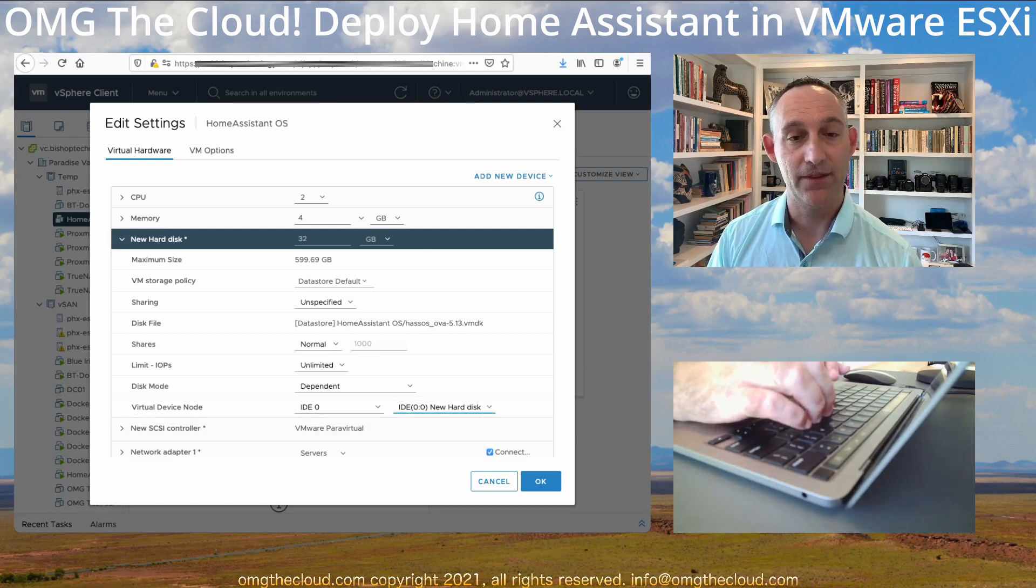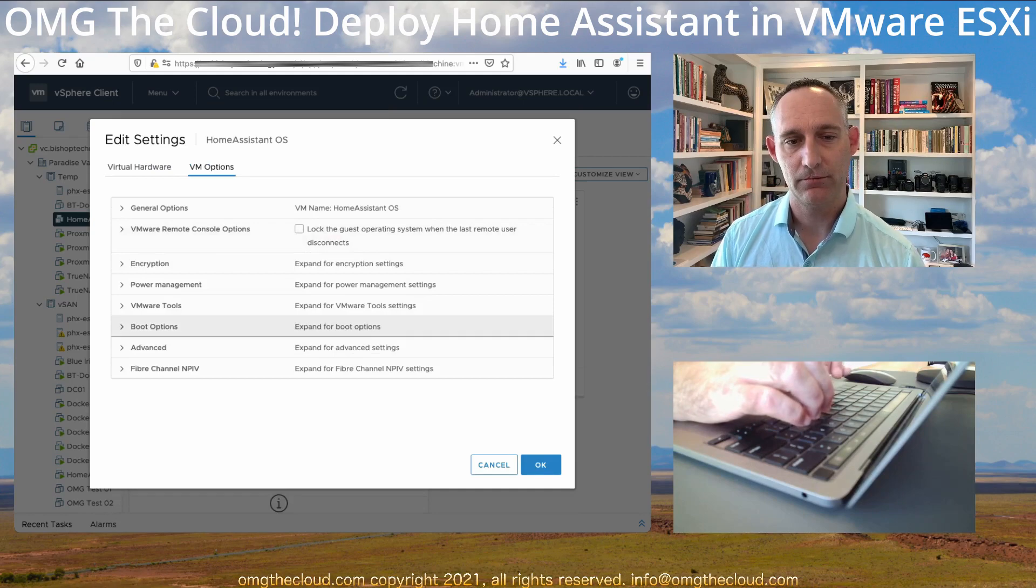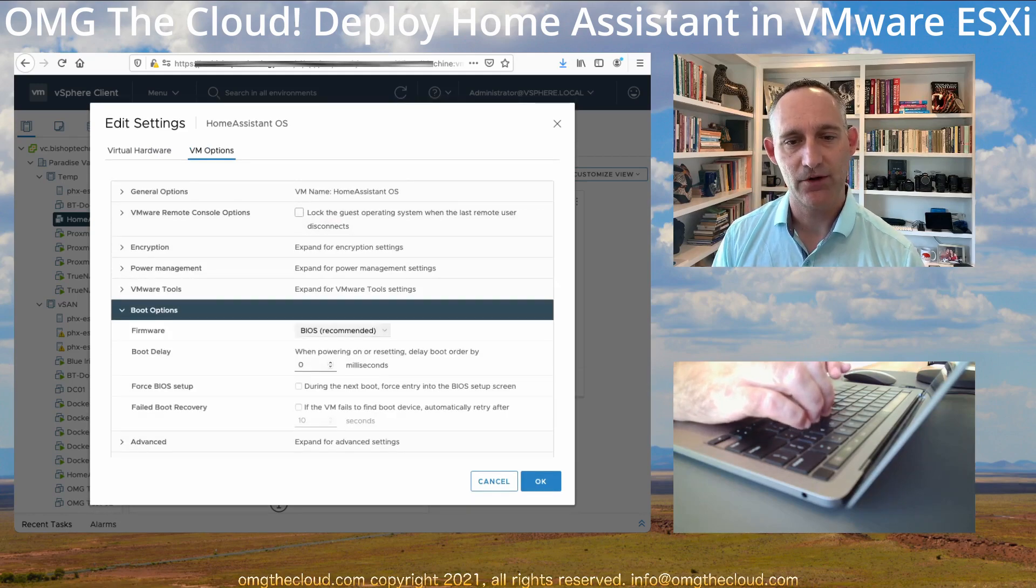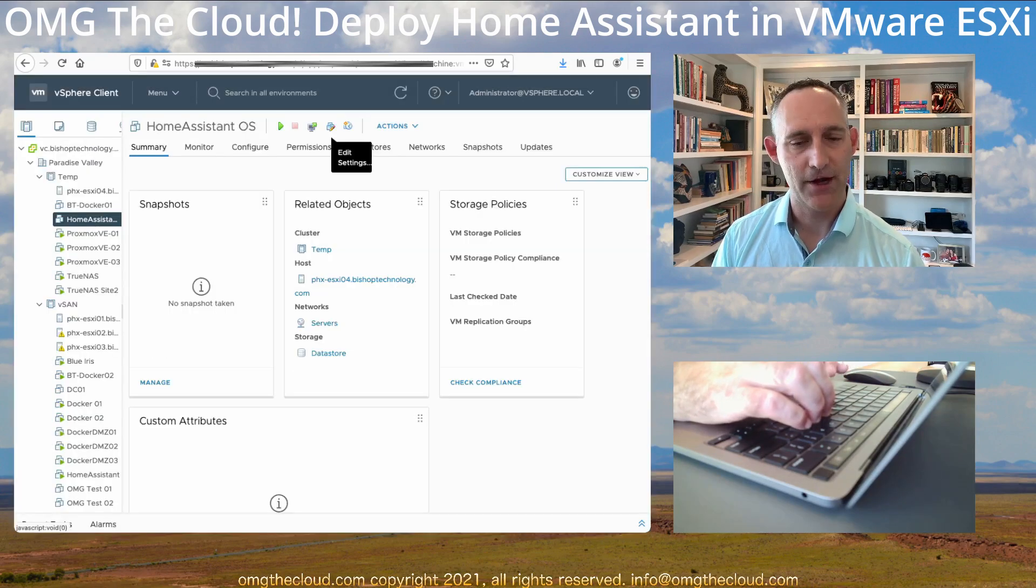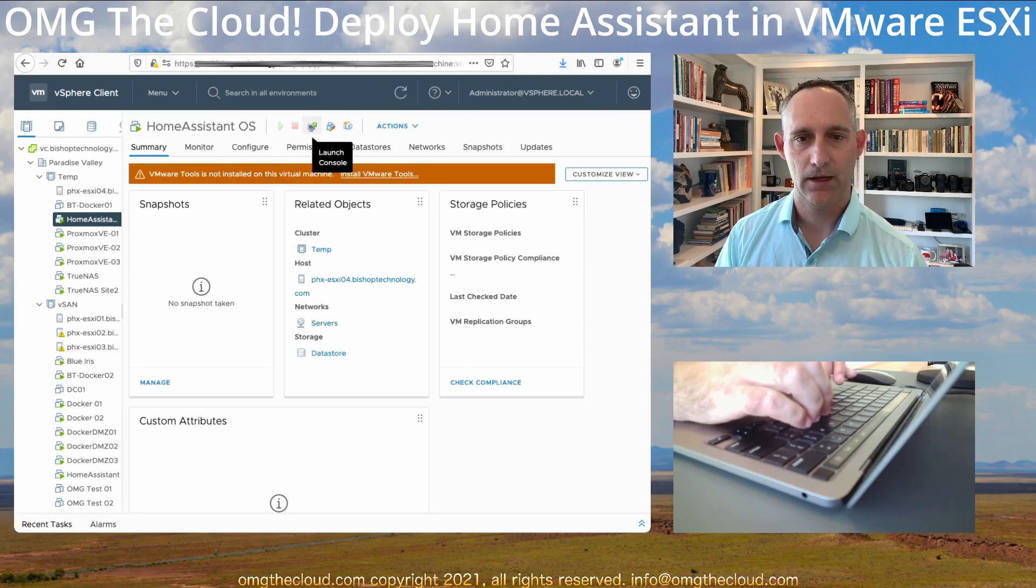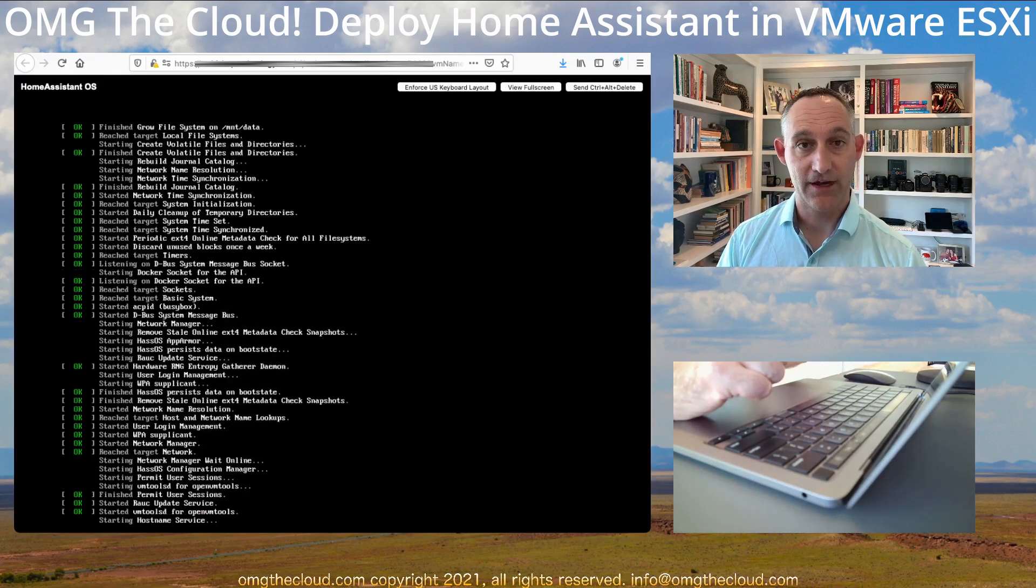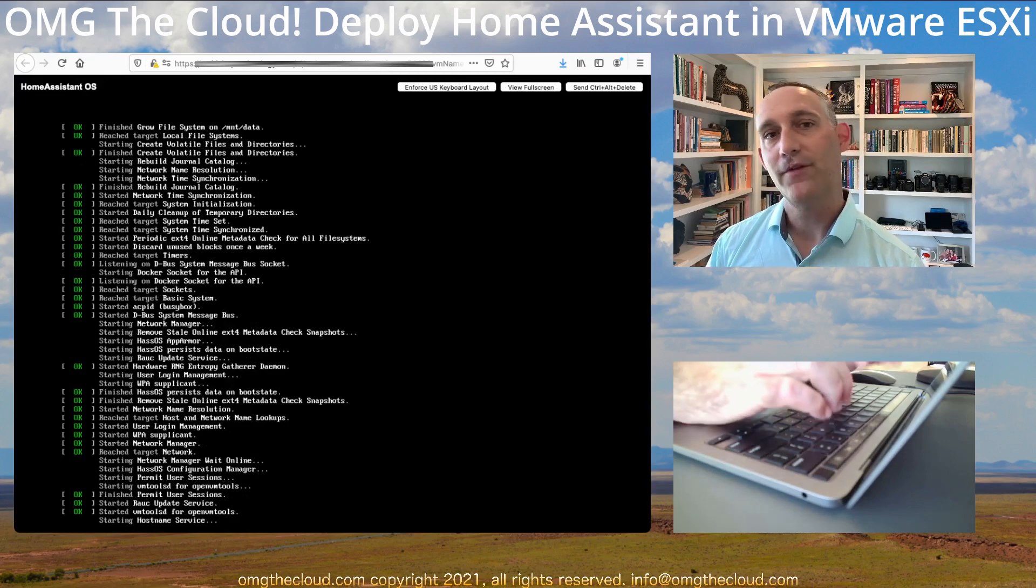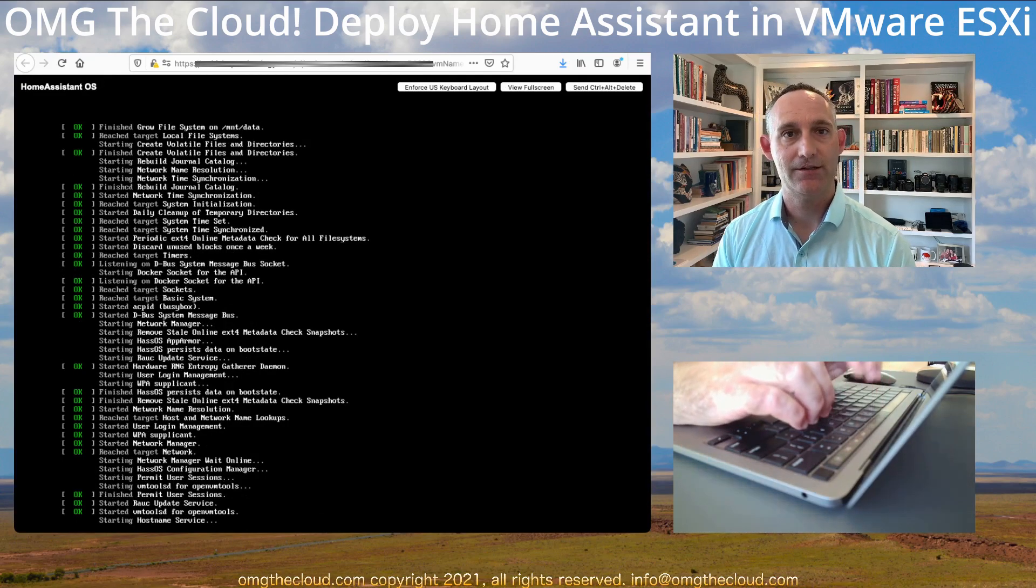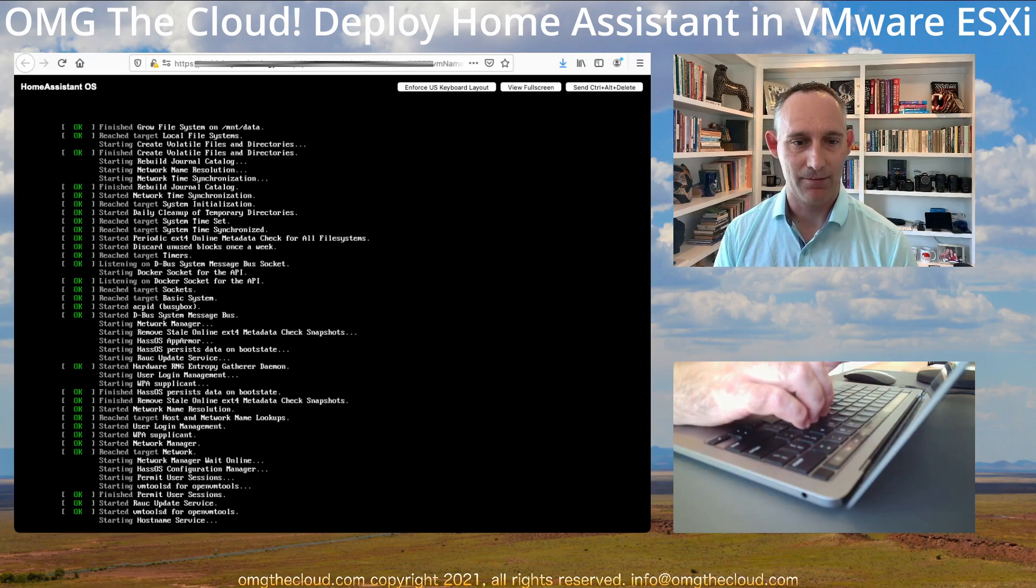And next, go to the VM options tab at the top. Go to boot options. Expand that out and change the firmware from BIOS to EFI. From there, you can go ahead and hit OK. Power on the VM and let's launch its console. And there we go. So it's actually booting.